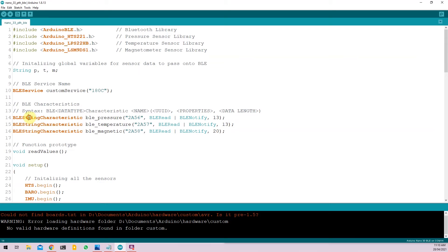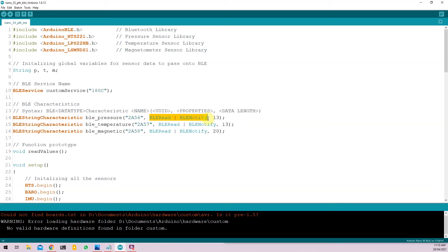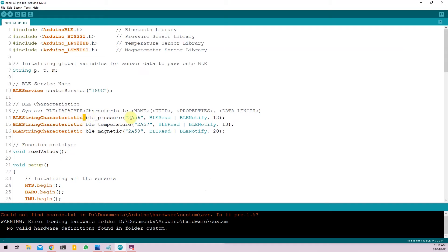Line 14, 15, 16 is adding the characteristic to the particular service. So the syntax goes like this. BLE string characteristic, string because we are using string variables, the name of the characteristic, the unique identifier for the characteristic, the properties for the characteristics, and the data length of the characteristic. So for example, for pressure, I've named the variable as BLE underscore pressure. 2A56 is the unique identifier for sending that particular characteristic.